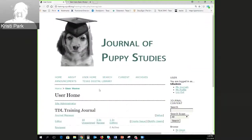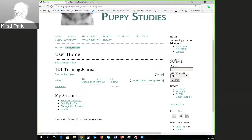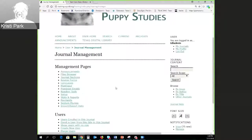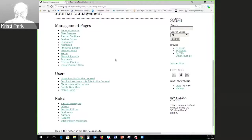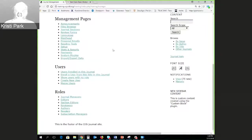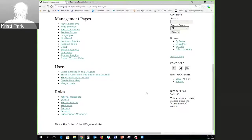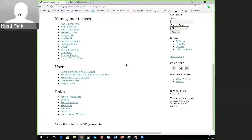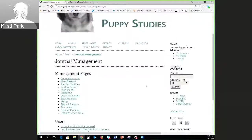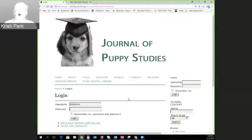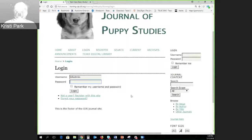I think that's all I'll cover on journal manager work and we'll move into the editorial workflow. I'm going to log out as a journal manager and start looking at the author submission workflow, so I'm going to log in with a user account that I know is an author.